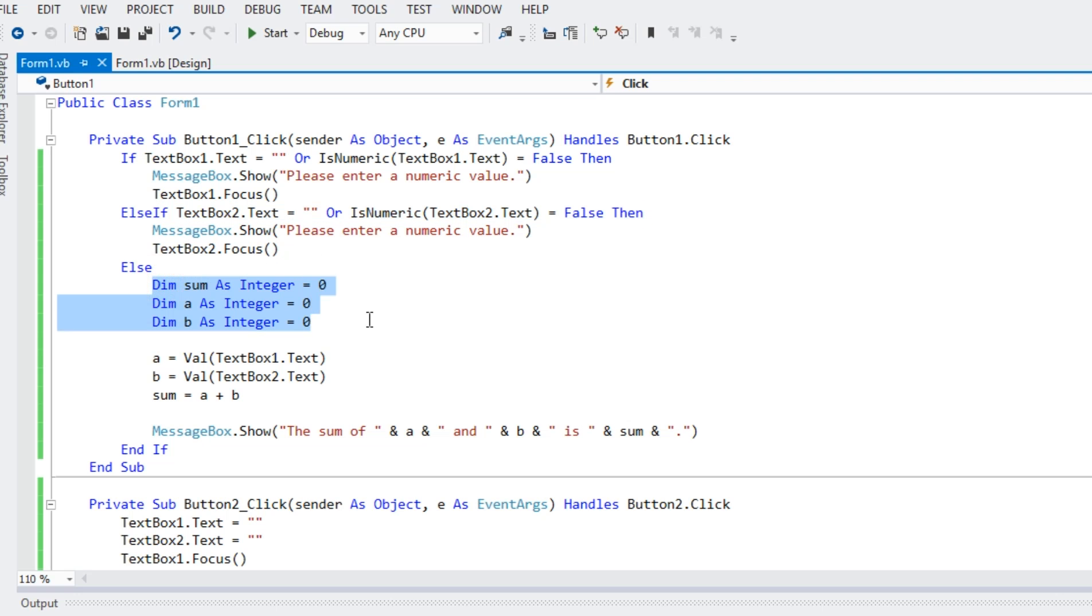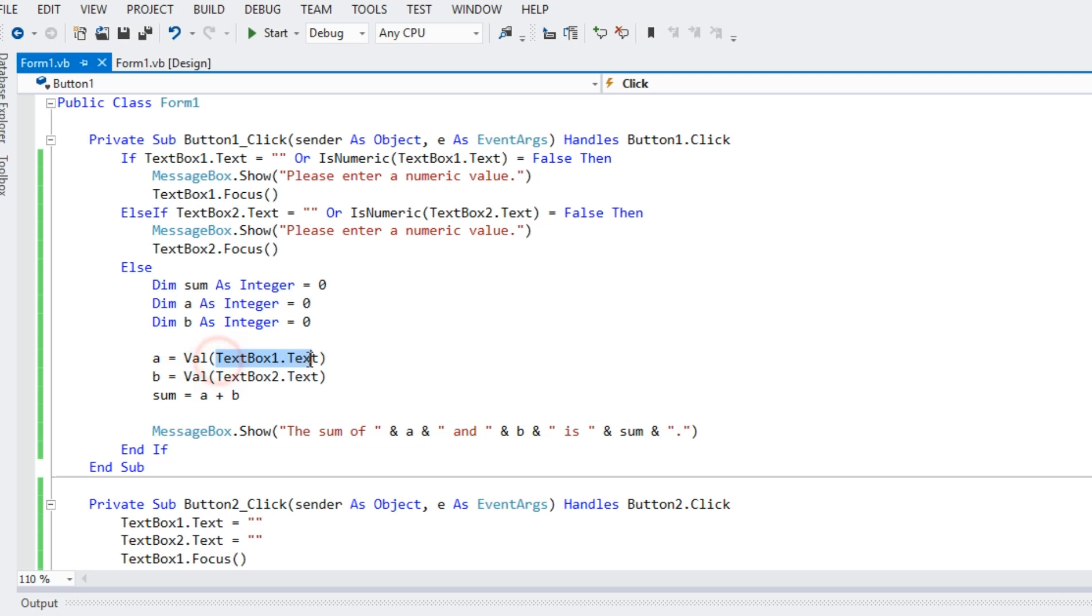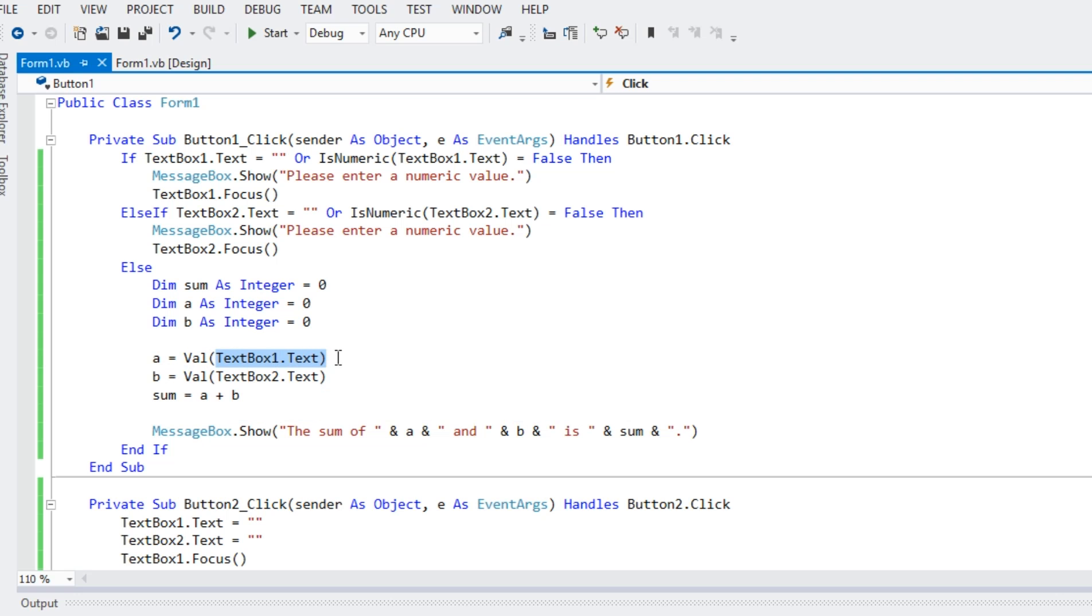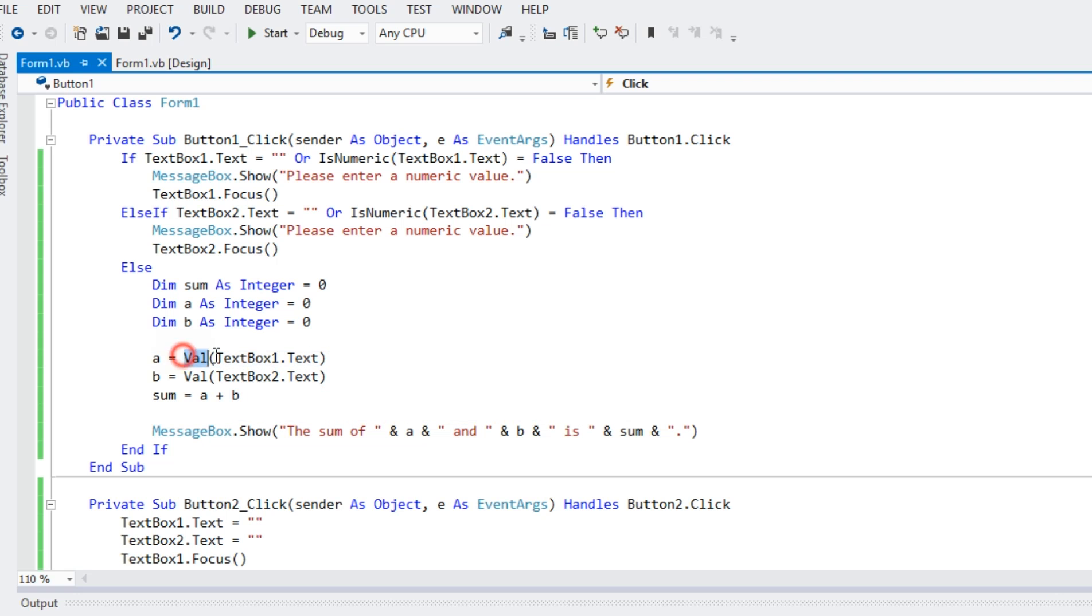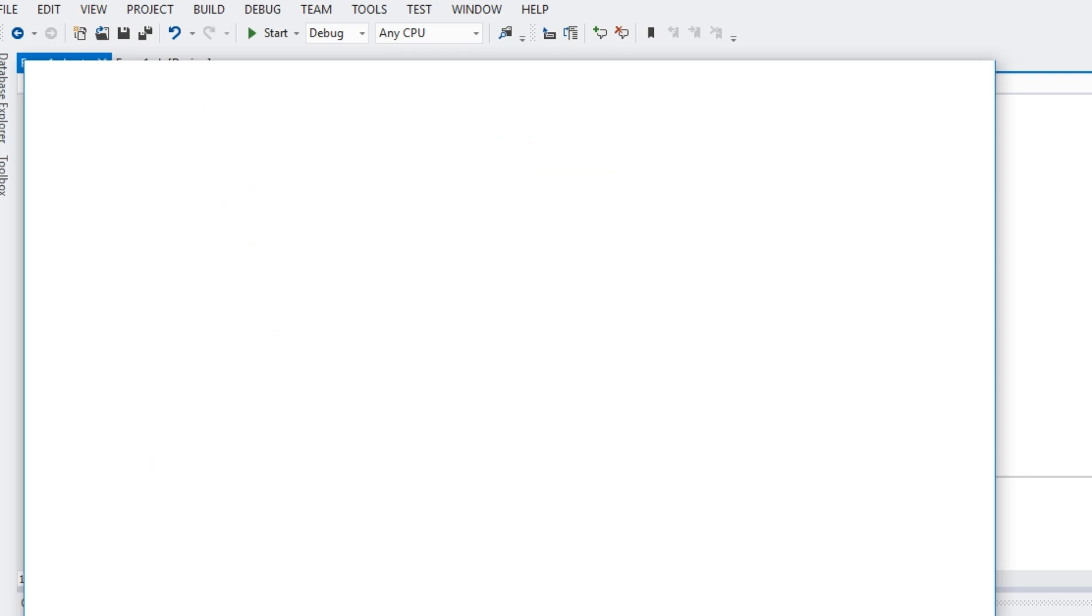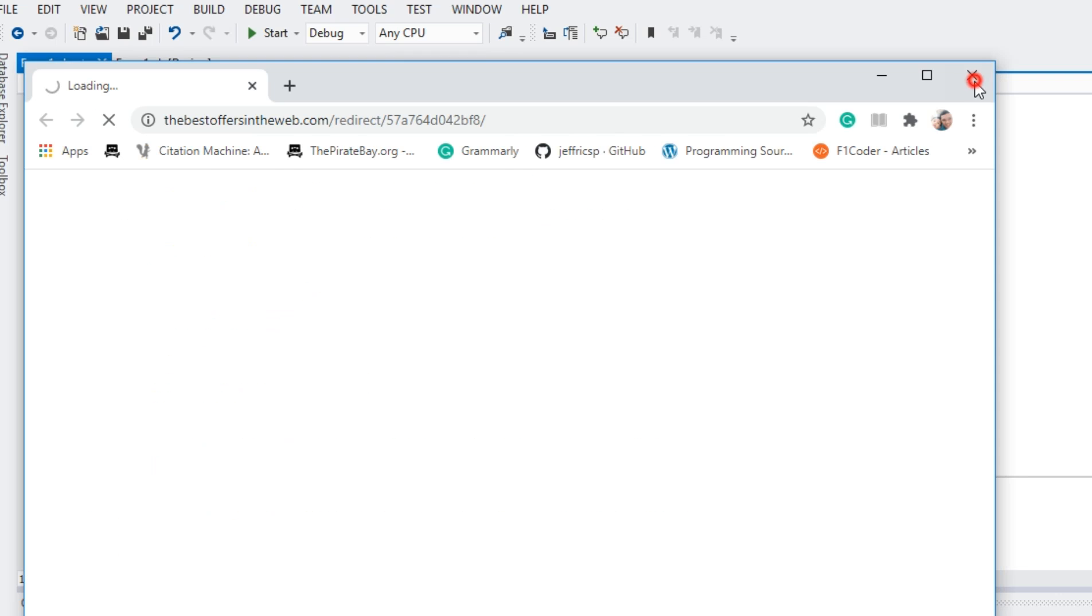I declare three variables. So, sum, a, and b. a equals val, because the text box one dot text is a string. So, we have to use this function val to convert it to integer. The same thing with b, val, text box two dot text, and then sum equals a plus b.